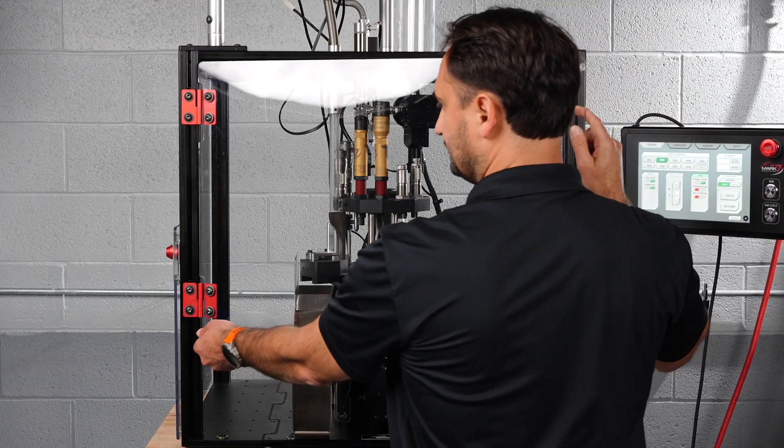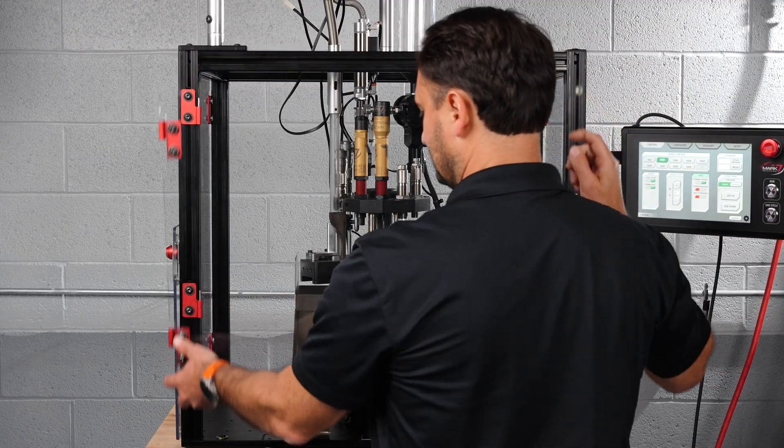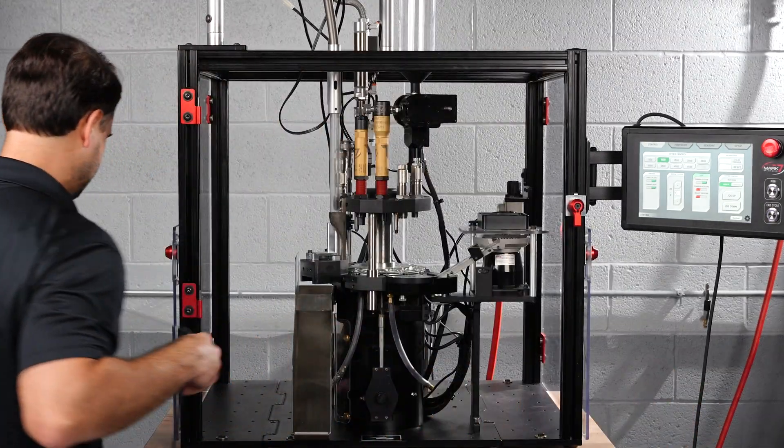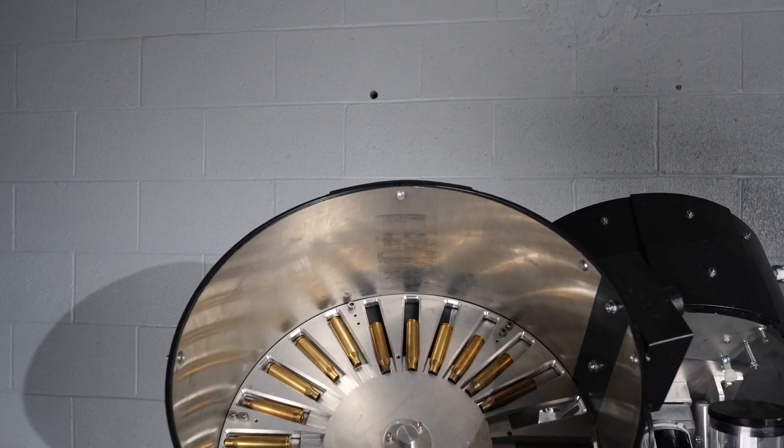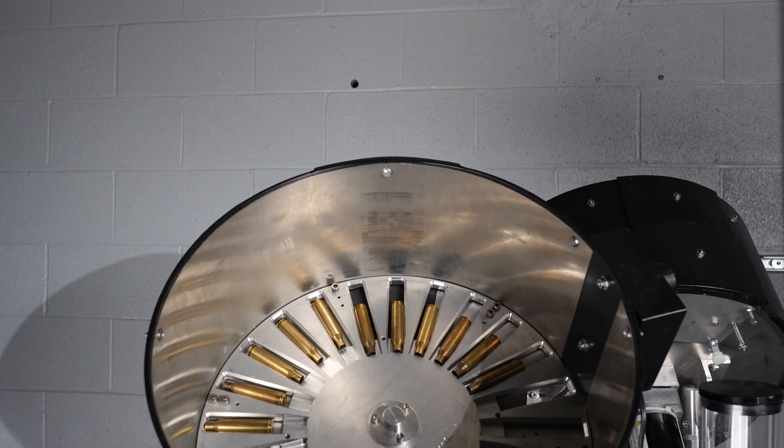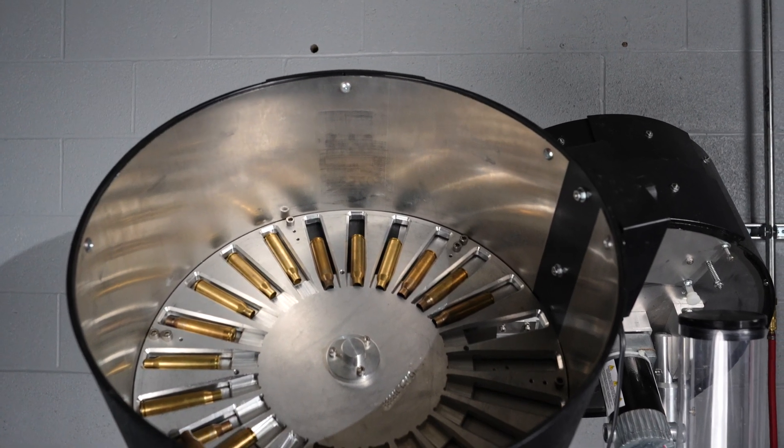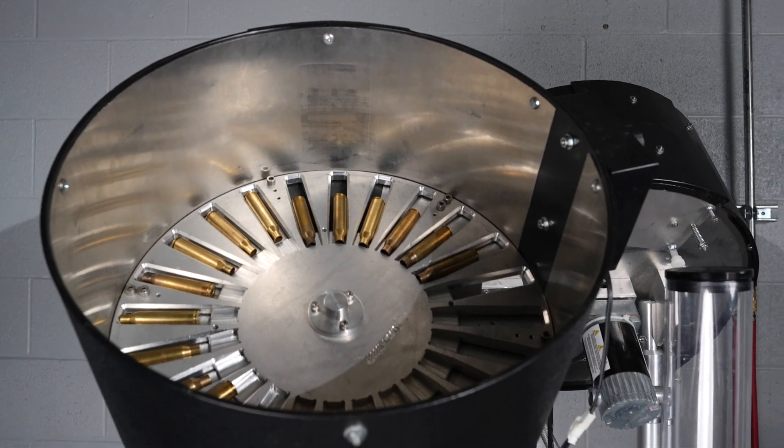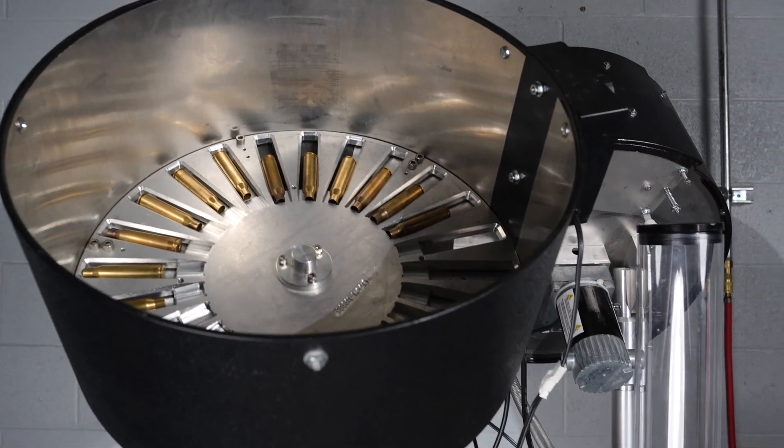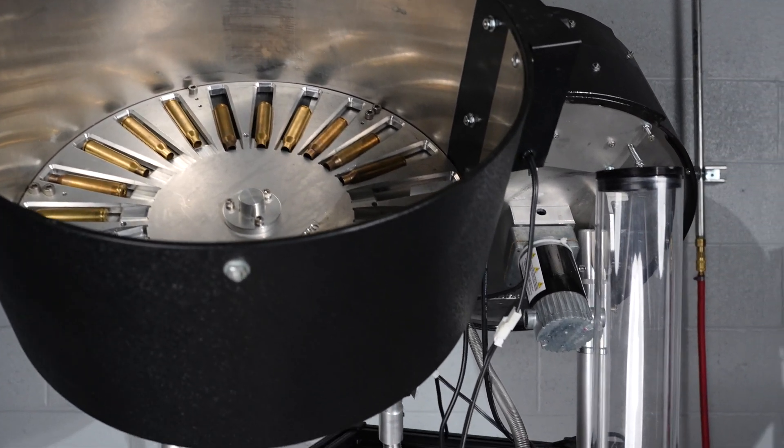This machine is set up in full loading configuration for .338 Lapua, with a case feeder and bowl feeder mounted to the frame. We'll take you through each station for this configuration.